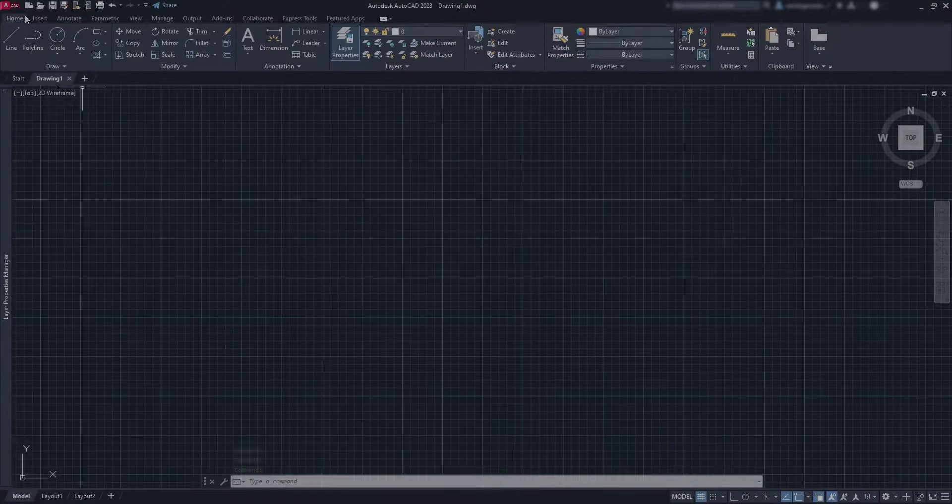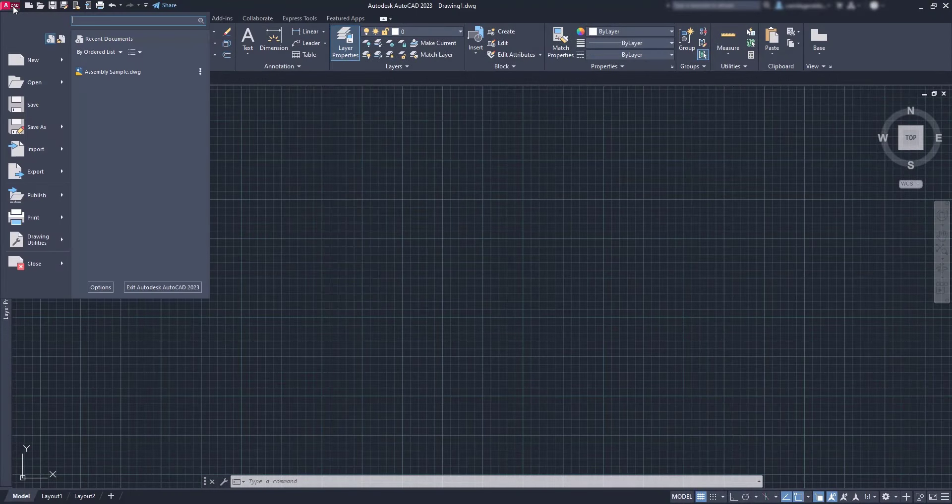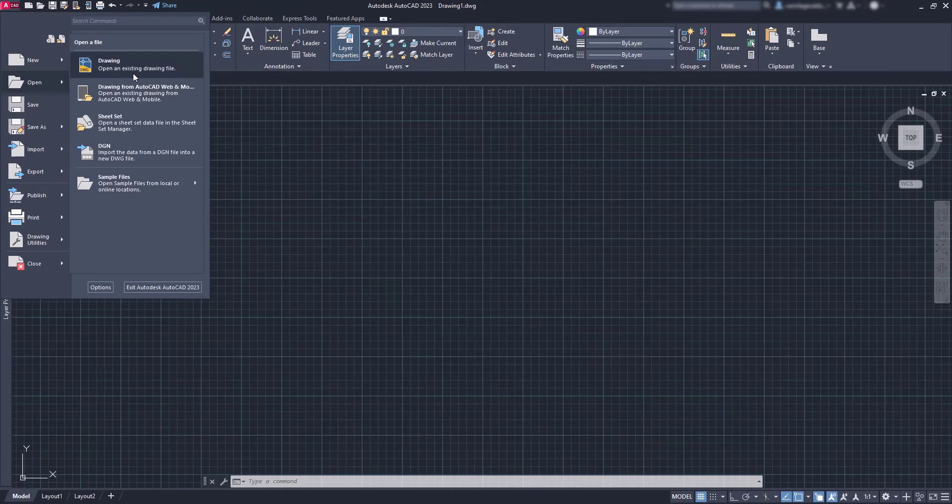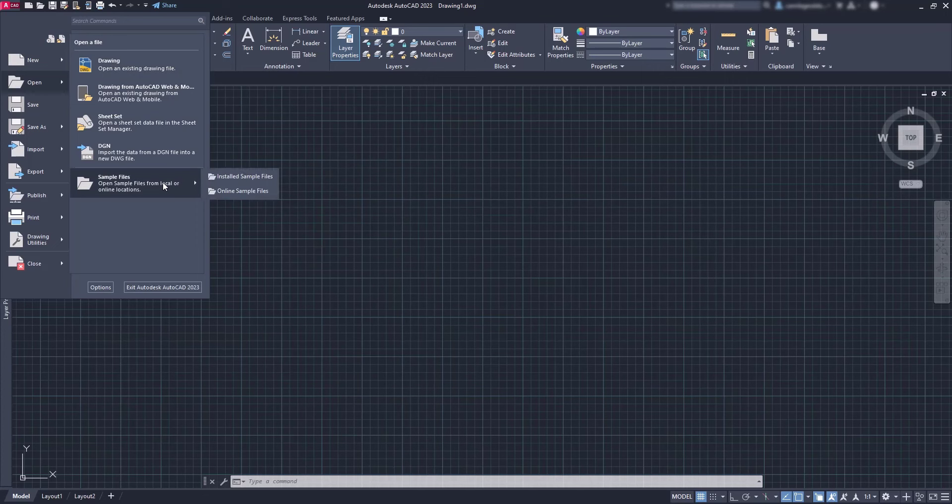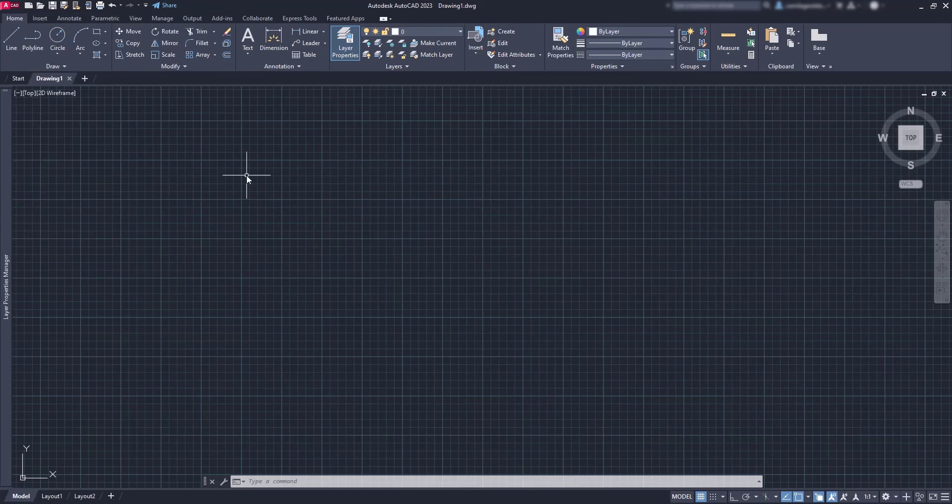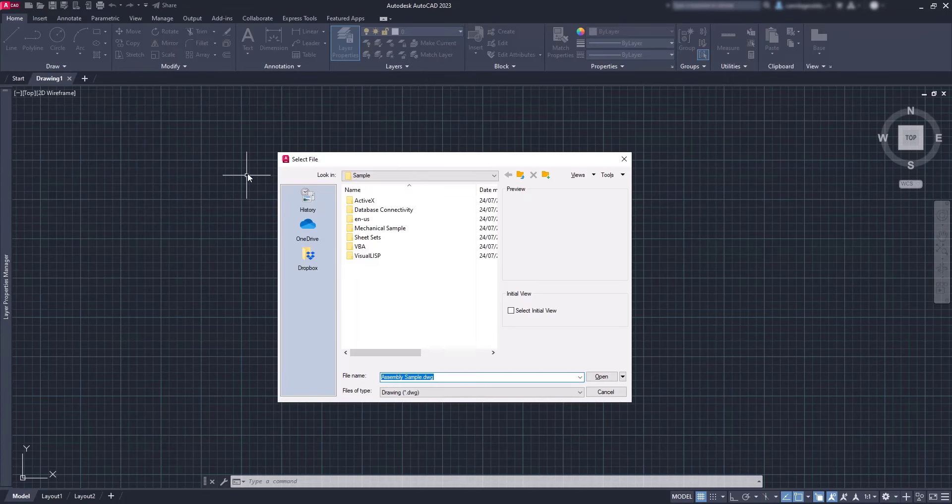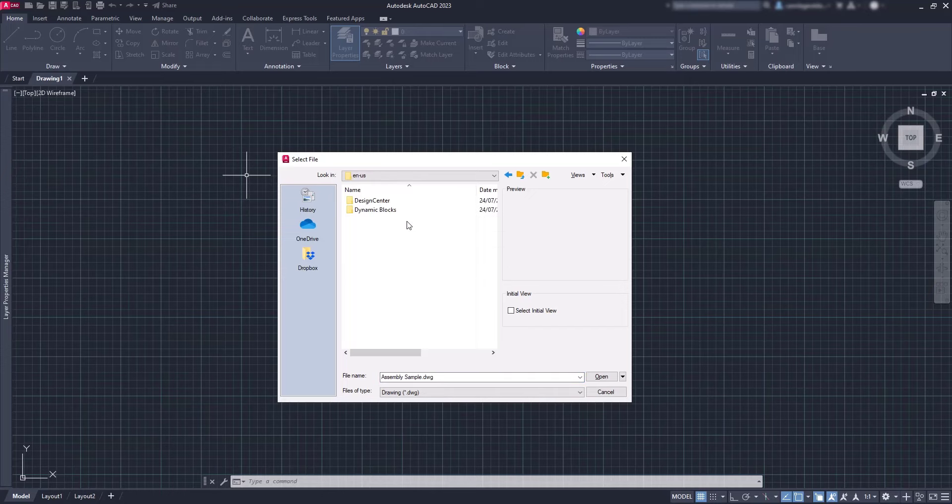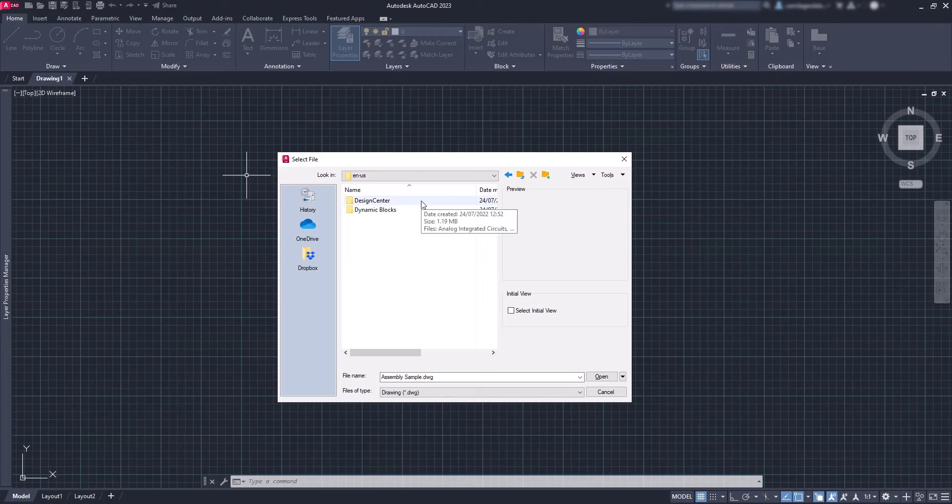Let's go to the application icon, then go to sample files and click on installed sample files. There are several folders here and the blocks are located in EN-US. Let's click in Design Center.